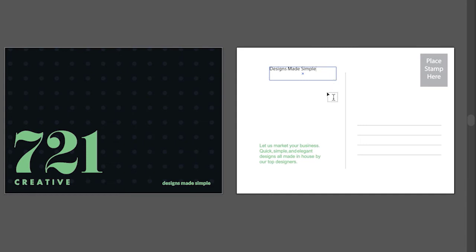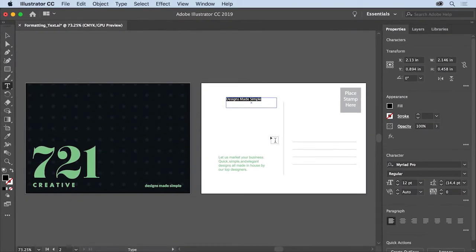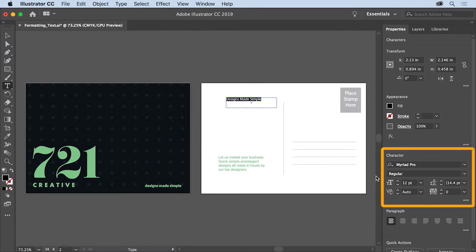This text needs some formatting help — it needs to be larger, have a different font applied to give it a different appearance, and a few more things. To apply formatting like font and size, you will select the text with the Type tool. Note that if all of the text in an area has the same formatting applied, you can simply select the Type object with the Selection tool. Click and drag across all of this text to select it. Most of the formatting for your text is found in the Properties panel to the right, including font, font size, leading, and more.